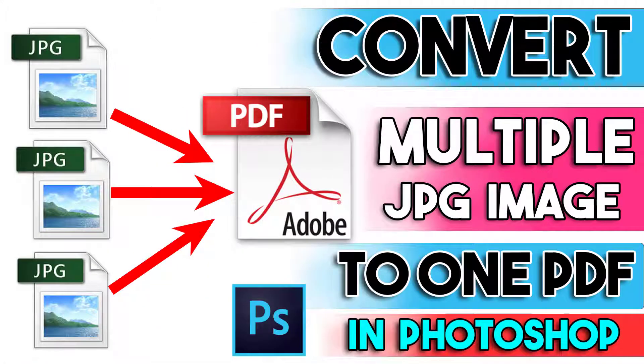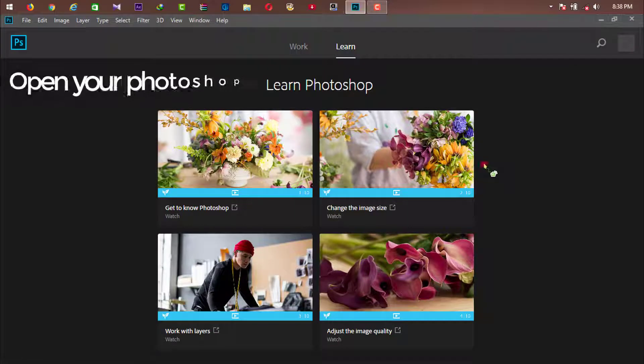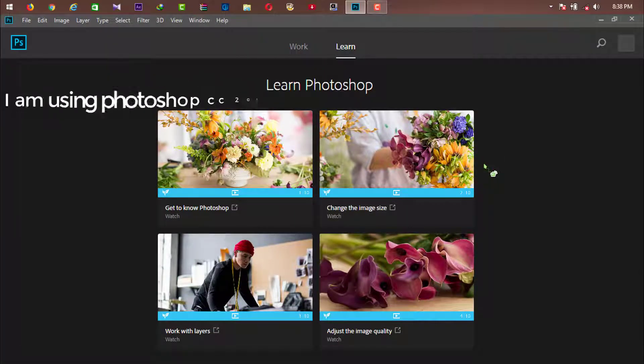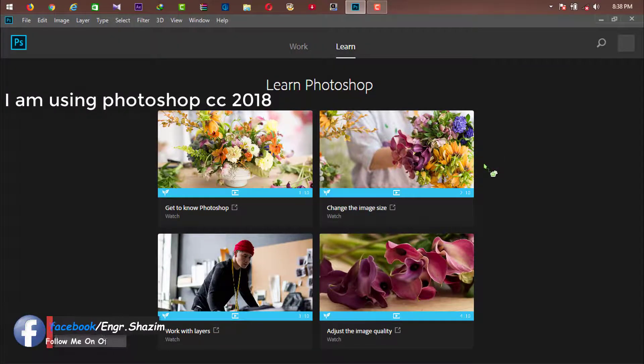This tutorial I am going to show on how to convert multiple JPG image to one PDF by using Photoshop. So let's get started.